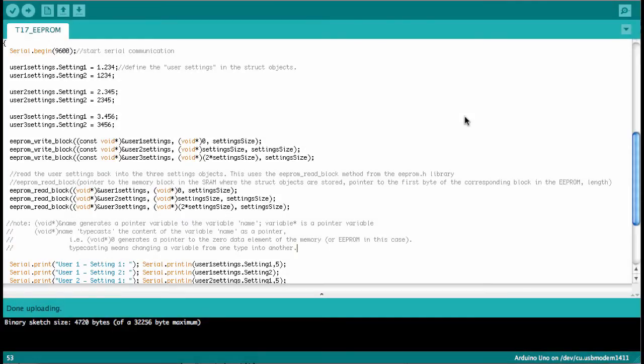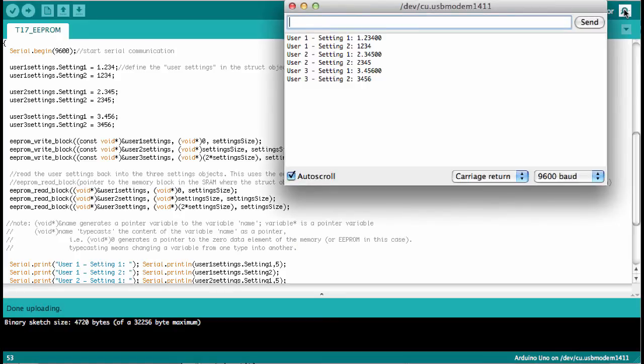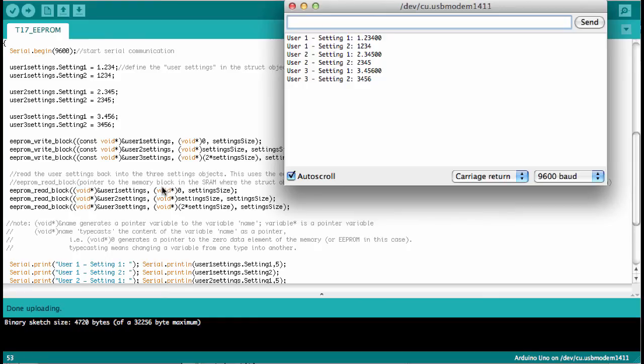Okay, so I uploaded the sketch and now let's see what's coming back from the serial monitor. Whenever one starts the serial monitor the chip is actually reset, the Arduino is reset and the sketch runs from scratch. And so we see here that all the user 1, 2 and 3 settings were stored in the eeprom. And with the read block we extracted these settings again.